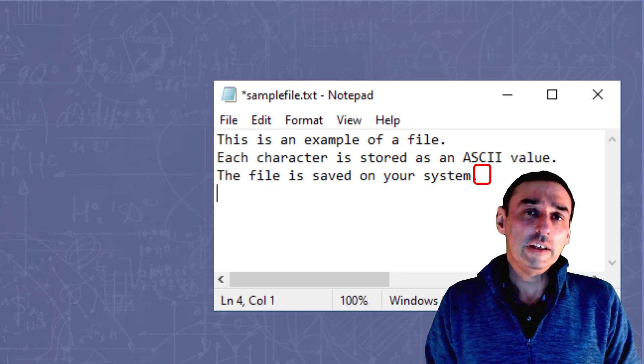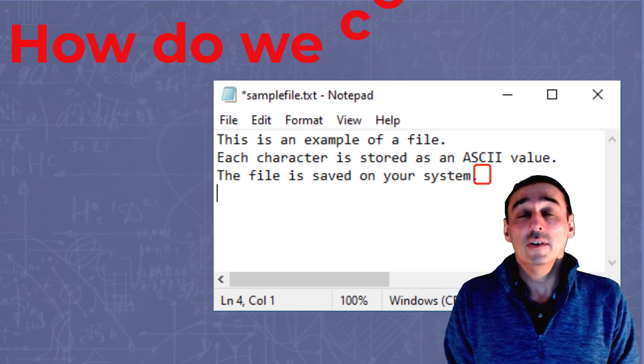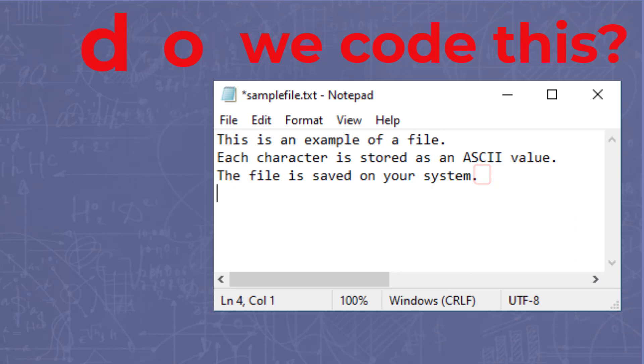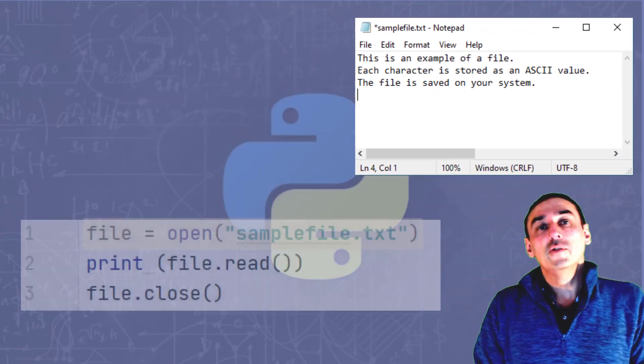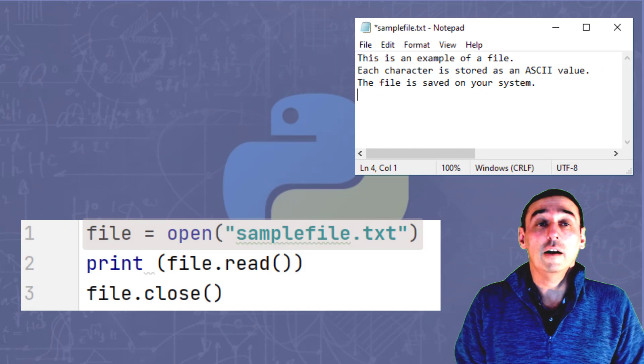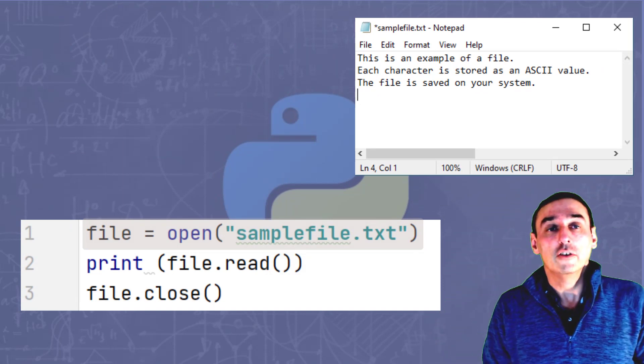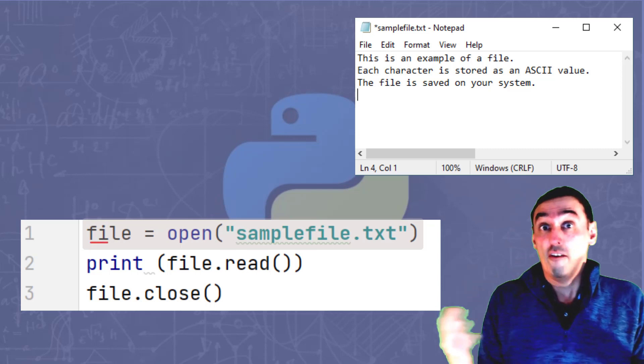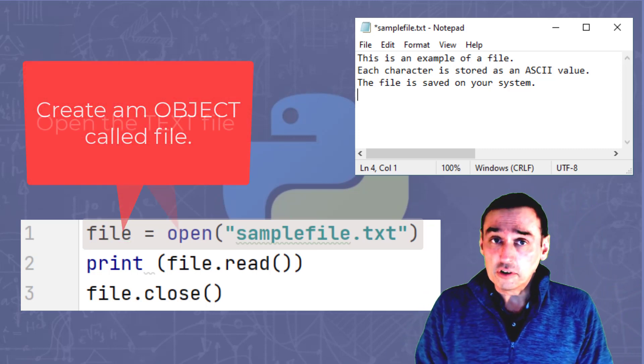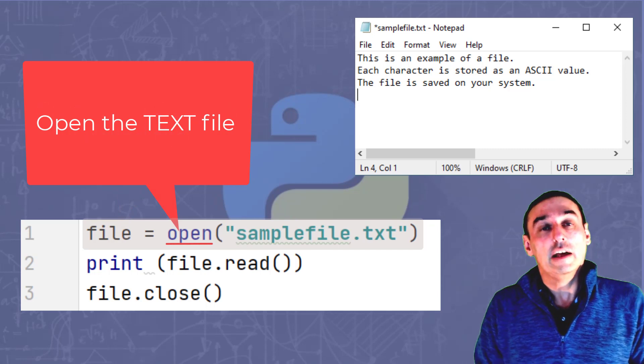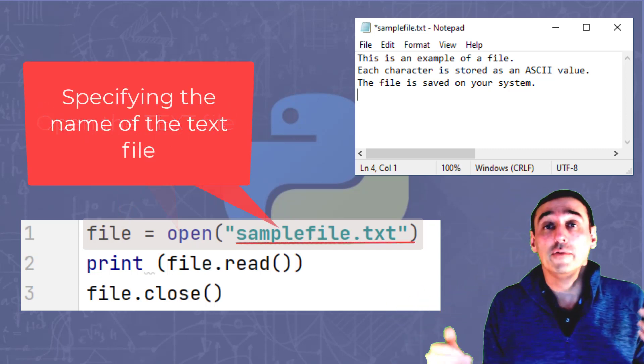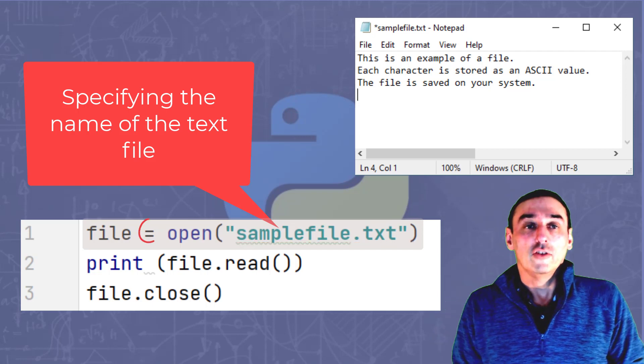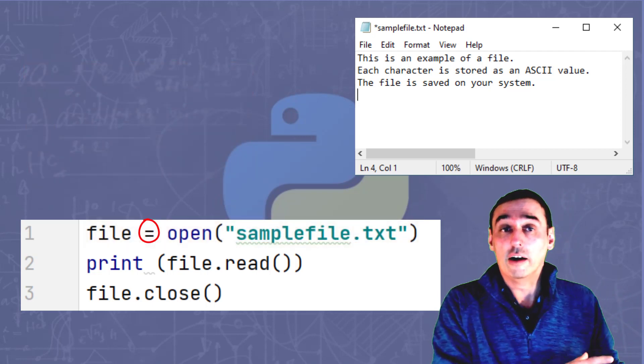So the next part is how do we now code this in Python? We take this sample text file and we have the following Python code. Starting on line one, we create an object called file. We then use the open command to open the file as specified in the quotation marks, the name of the file, and assign that to the object you've just created called file.